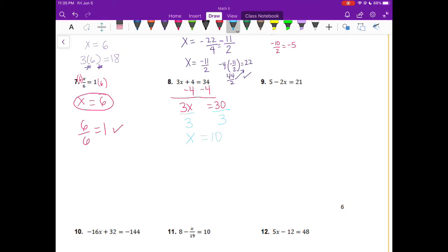Let's substitute the 10 into the original equation and see if it checks out. I put 10 in orange to show you where I plugged it in for the x. 3 times 10 — order of operations, you do the multiplying first. 3 times 10 will give me 30, and then I add 4, and that will equal 34. So this equation checks out.